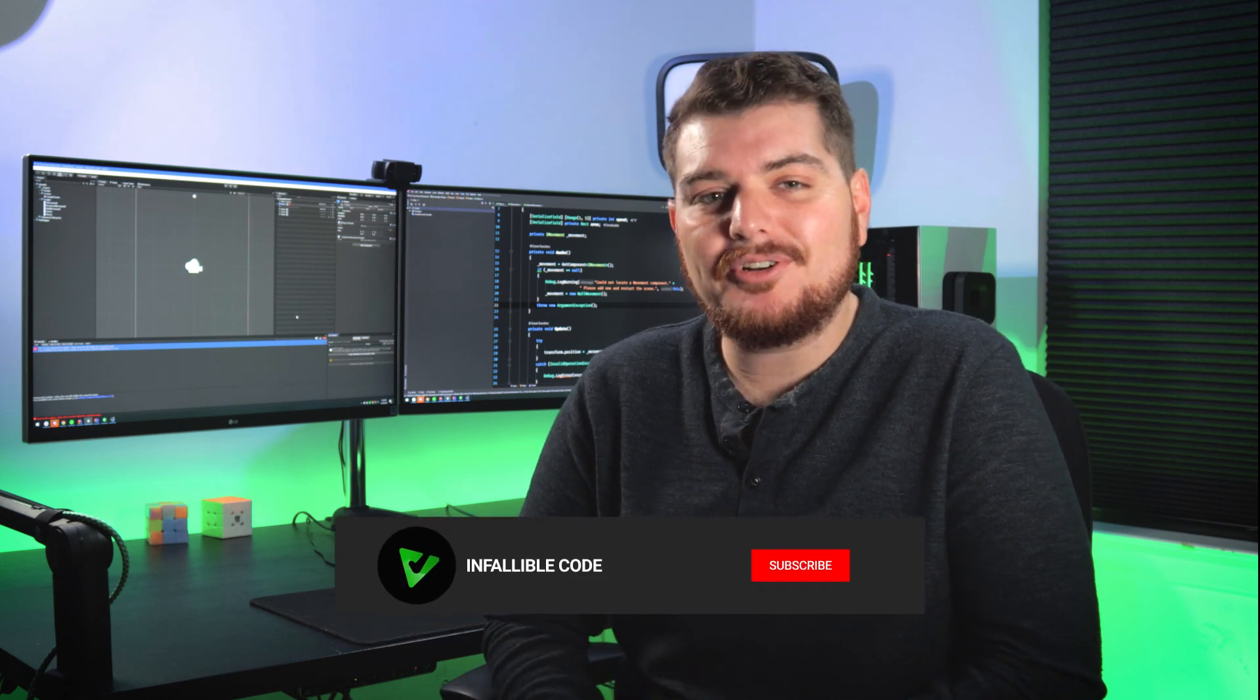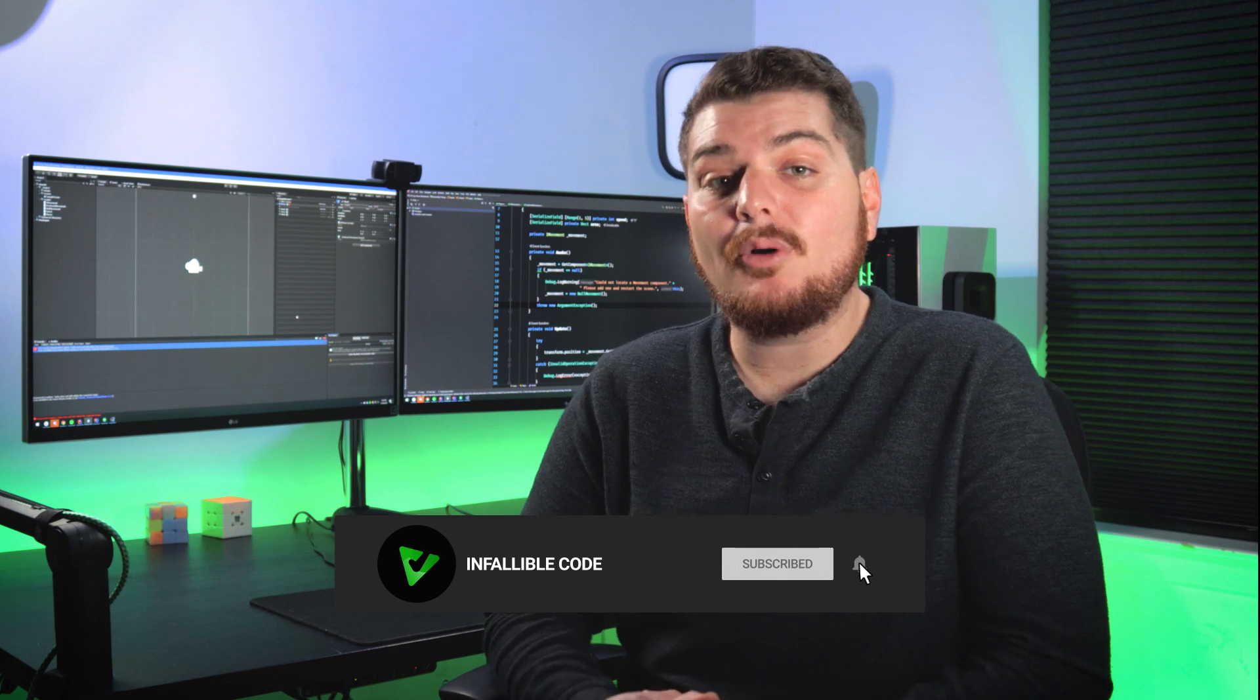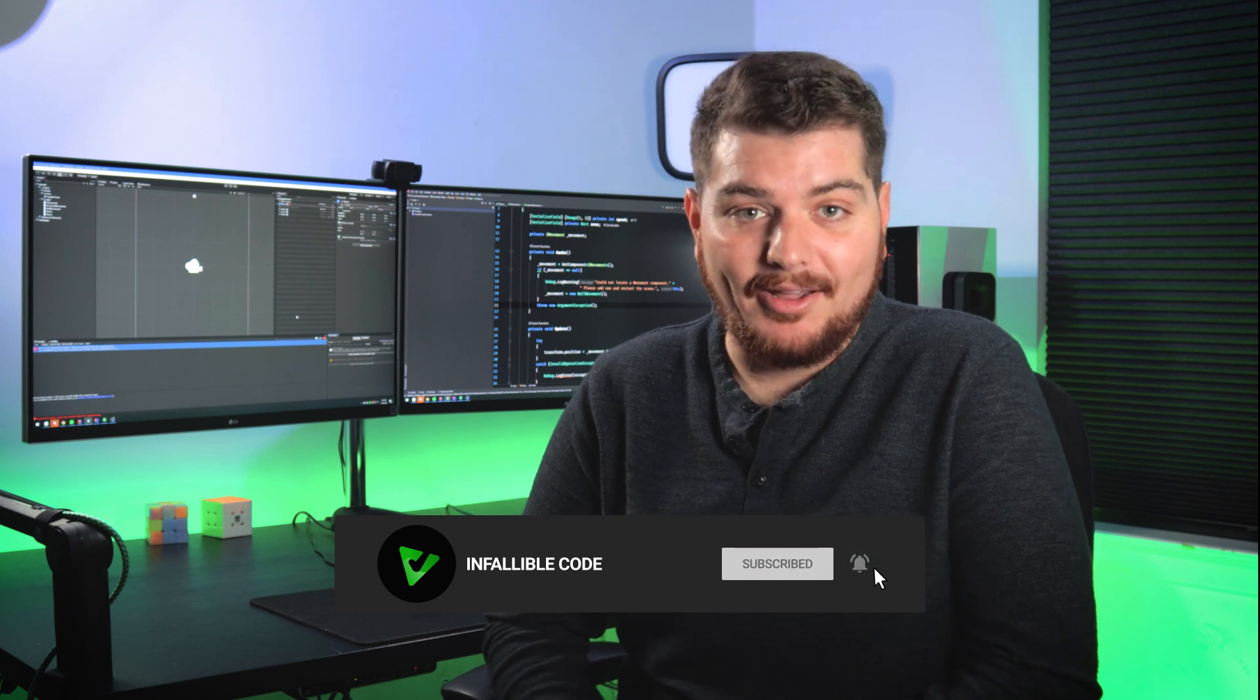But first, my name is Charles, and this is Infallible Code, a channel designed to make you a better game developer. If you'd like to learn more about Unity, programming, and game development, then be sure to subscribe to this channel and don't forget to hit that bell icon.